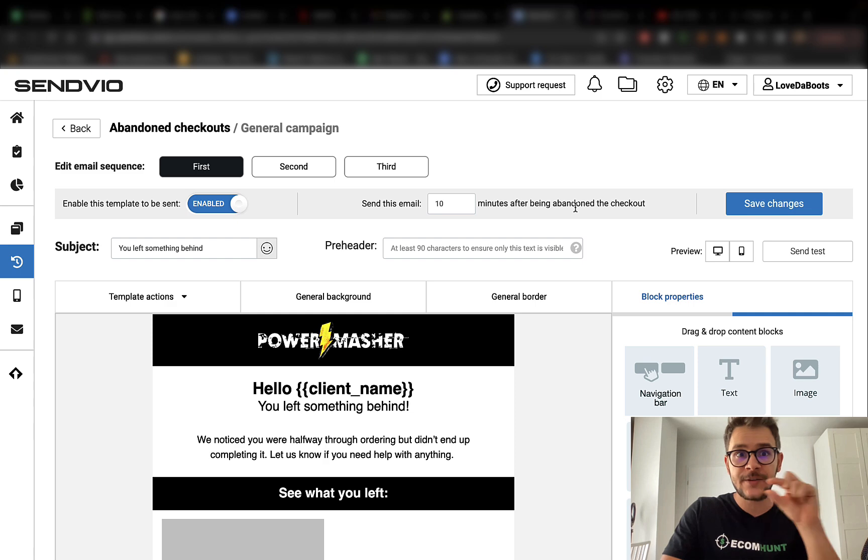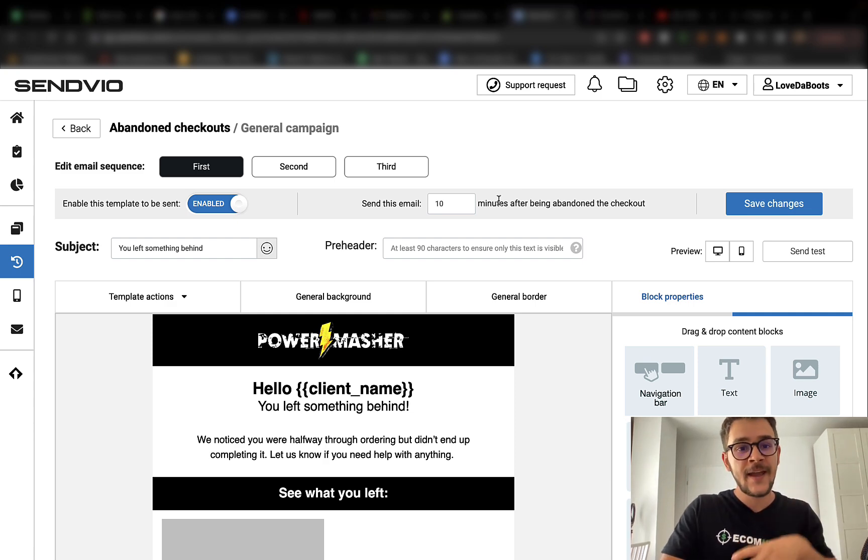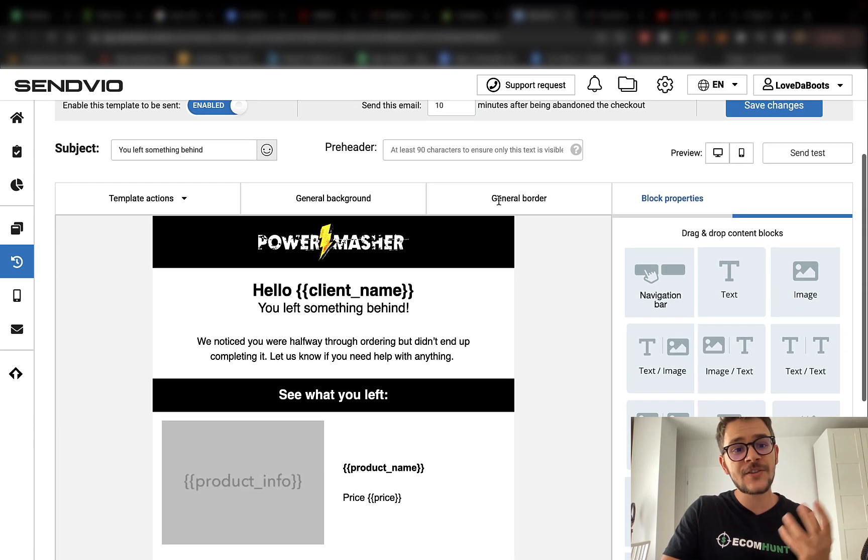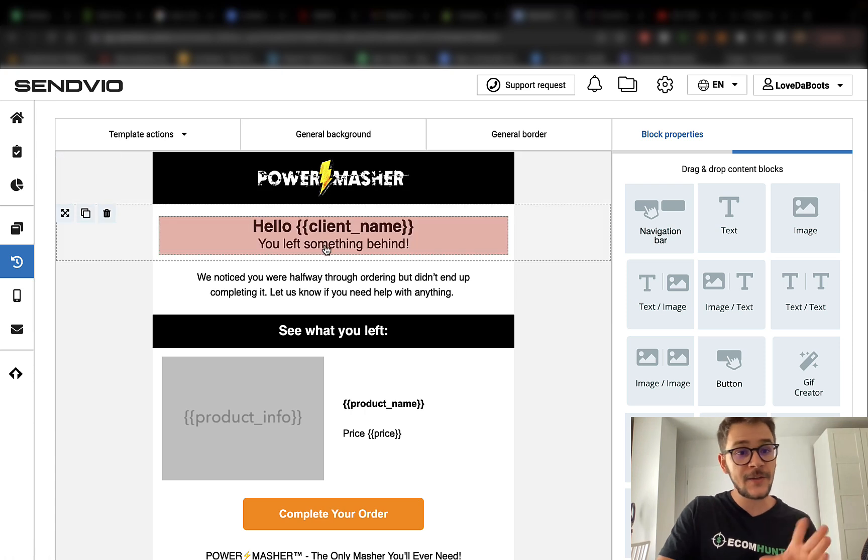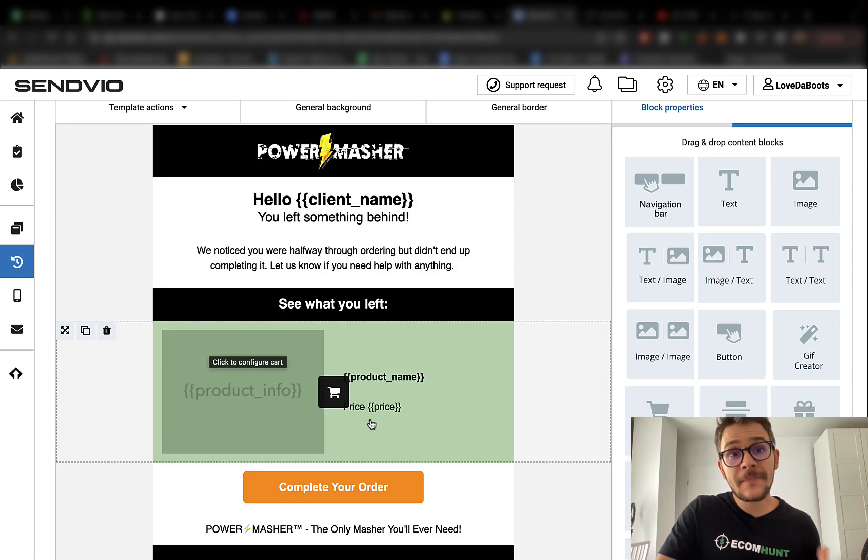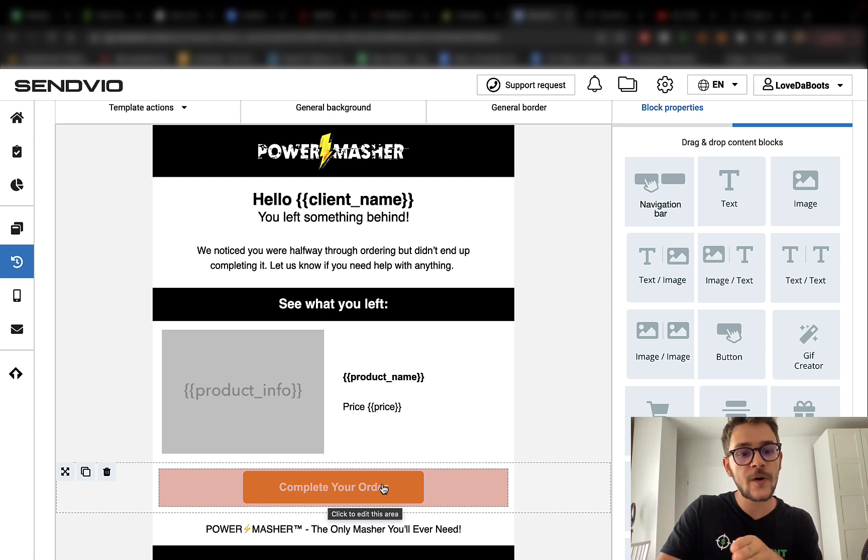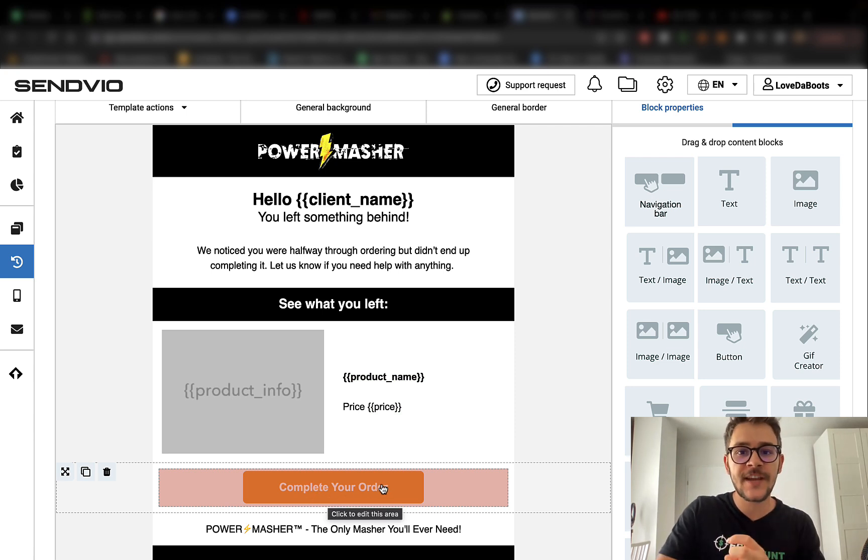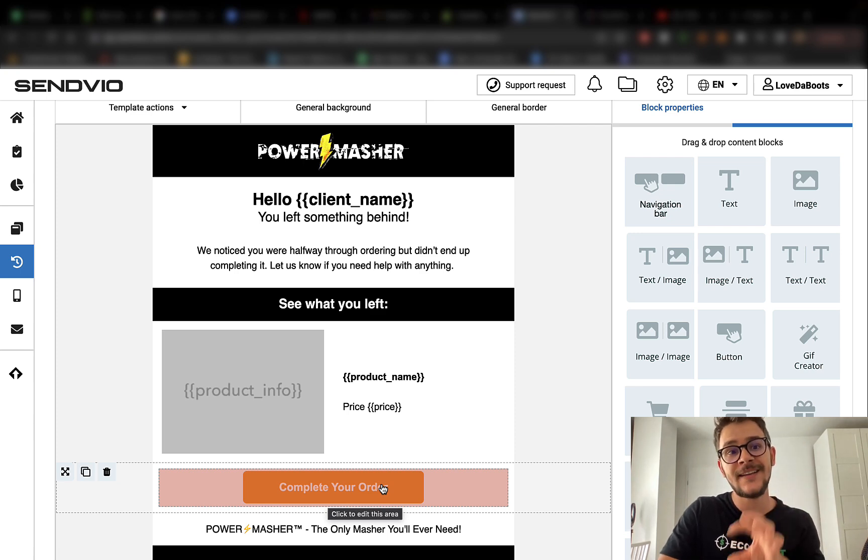People check out their emails really often. When you're sending them an email, they will see a notification. They will remember your brand. The first email should contain something like, 'Hey client, you left something behind. Come on and buy it right now. You forgot it in your cart.' Once they click on the complete your order button right here, they will go to your checkout page and they will be able to check out right then and there.